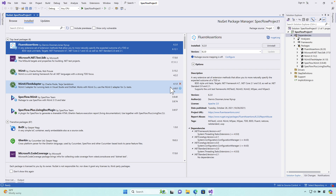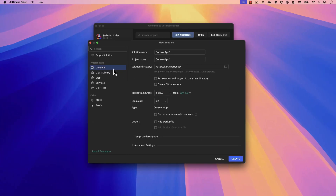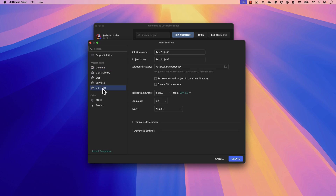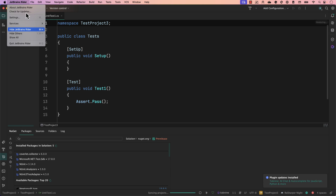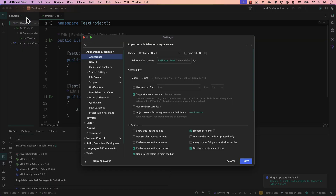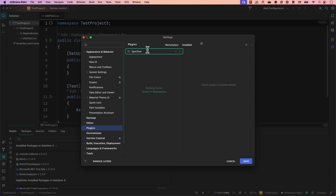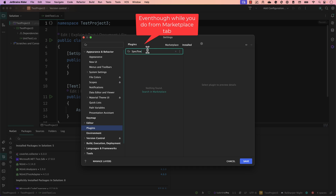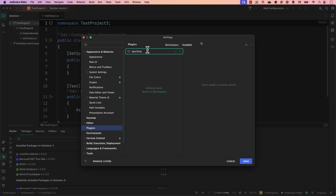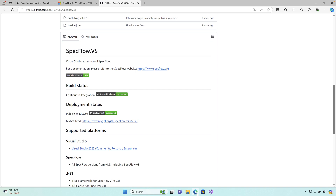Similarly, if you're using the Rider IDE like me, and you go to any project — say a unit test project — then go to Settings, then Plugins, and search for 'specflow', you'll notice there's no plugin called SpecFlow at all. The SpecFlow plugin has been completely taken down from the Rider IDE, so it's not even there.